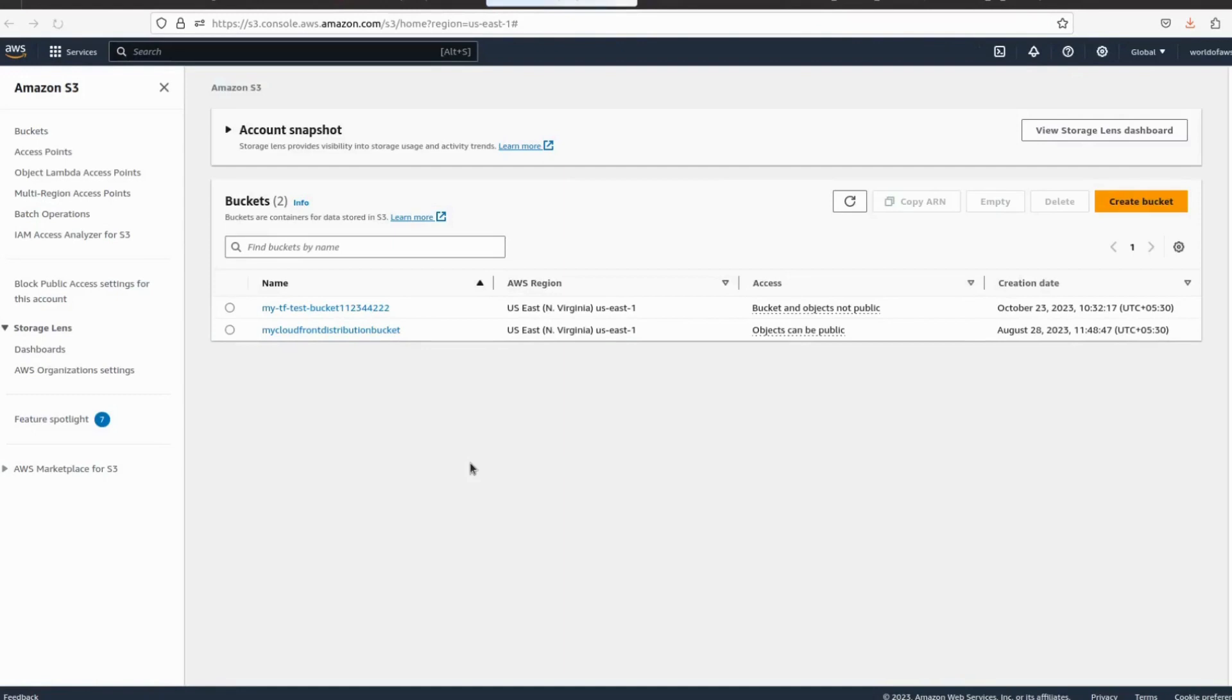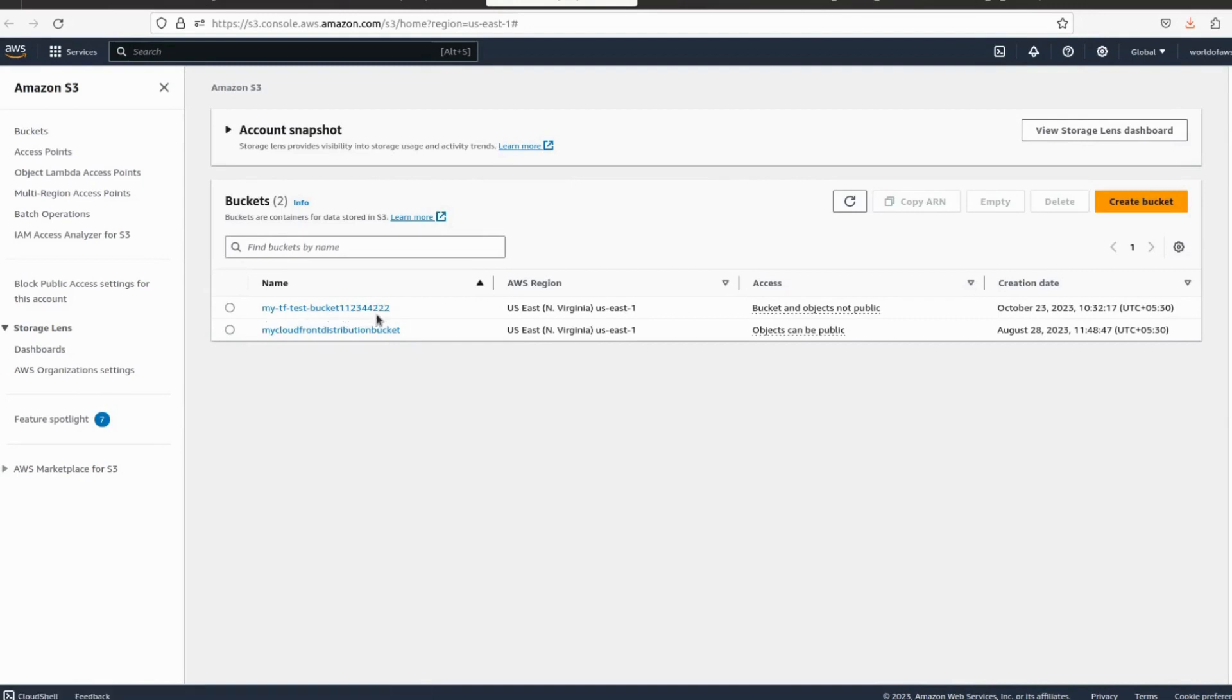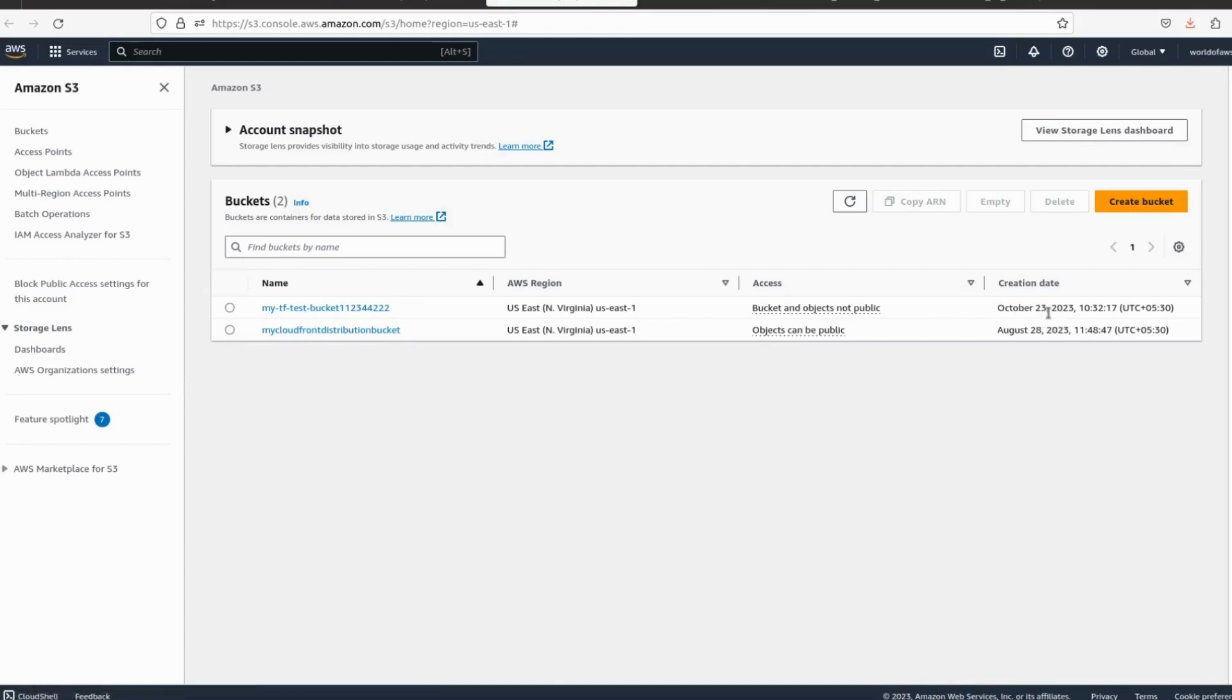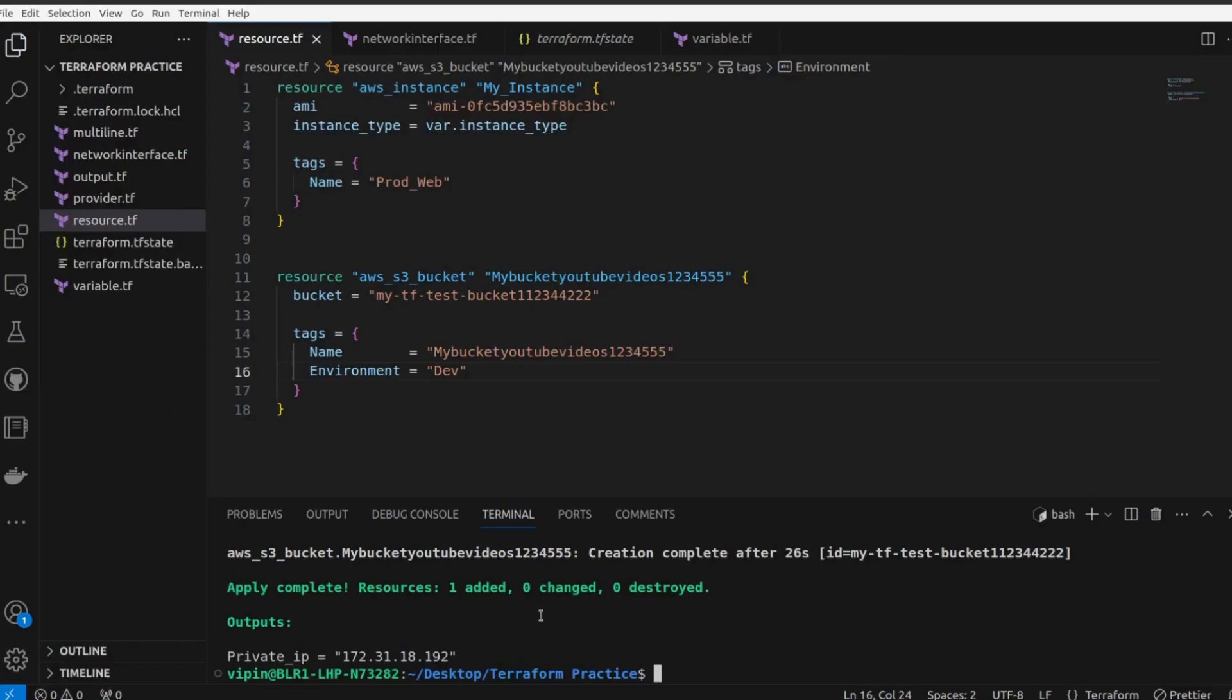And look for the bucket. So my TF test bucket 123, whatever name we have given, it's getting created. You can see the date: 23 October 2023 and the time as well in UTC. The creation date - so today's date is 23 and we have created this bucket just now using this.